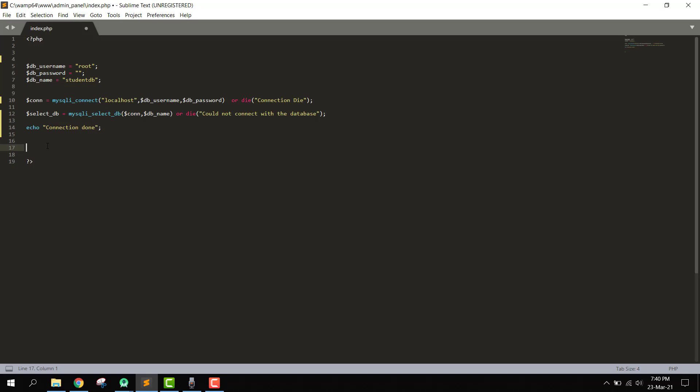In this video, we are going to write the code for the PHP file. We will first receive the values from the Android app — for example, student name and student age — and then store them in our MySQL database. To receive the values, we will be using the POST method.